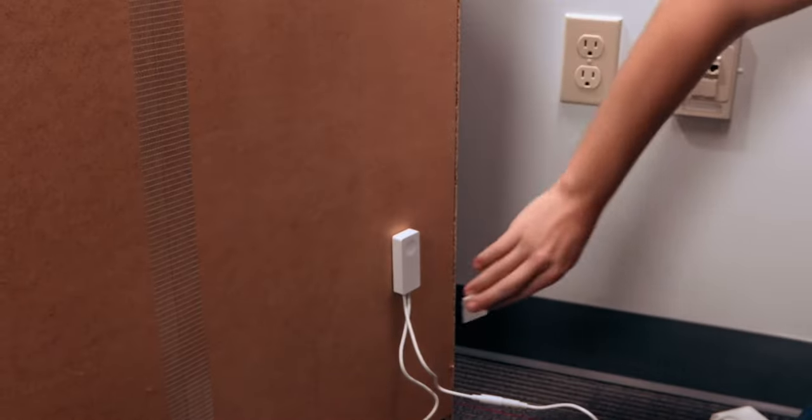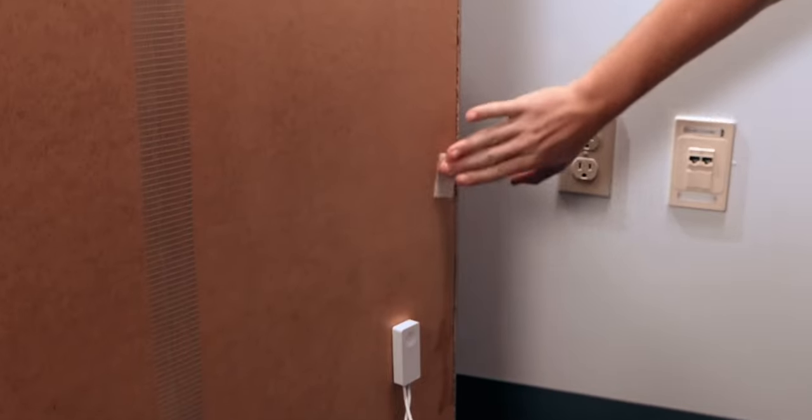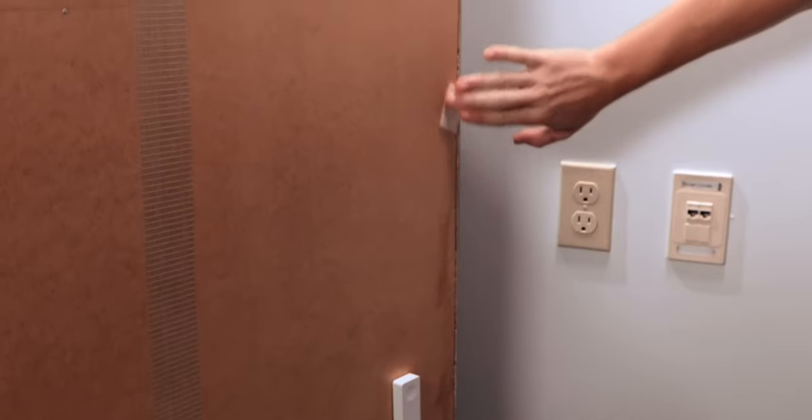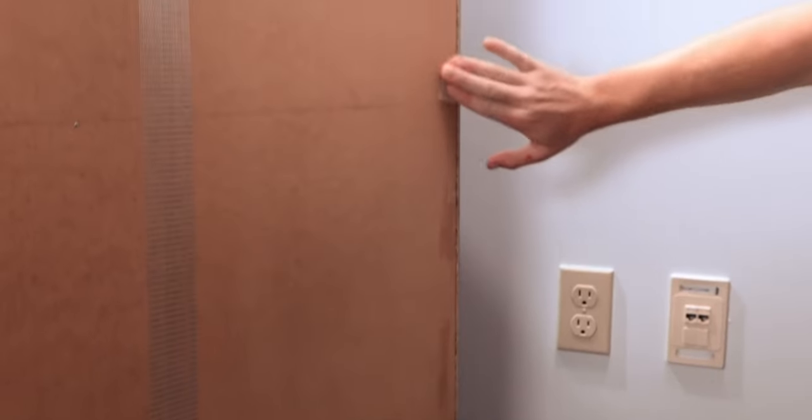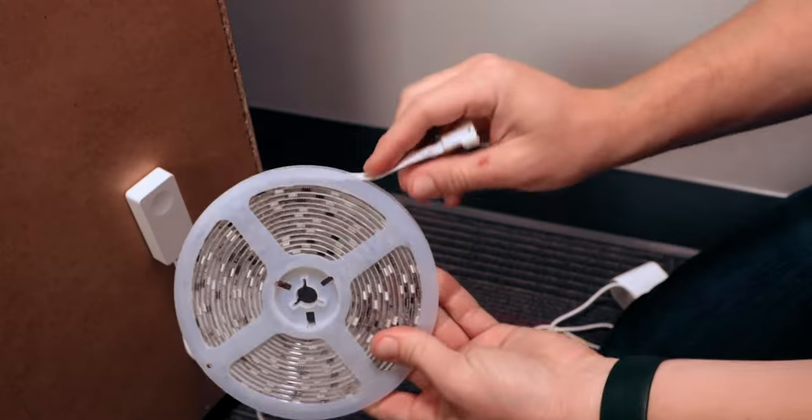Next we'll install the light strips. Use an included alcohol wipe to clean the area you'd like to mount the light strip and allow it to dry. This will help the light strip securely adhere to the location.